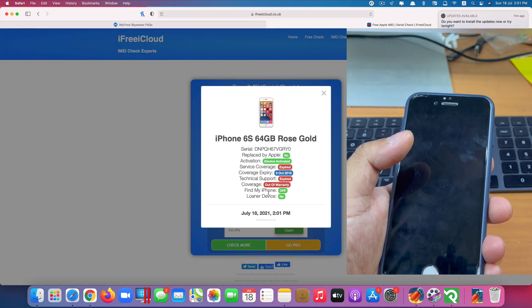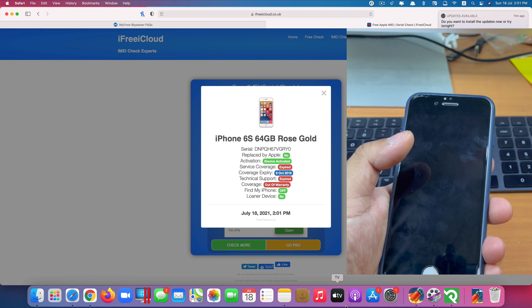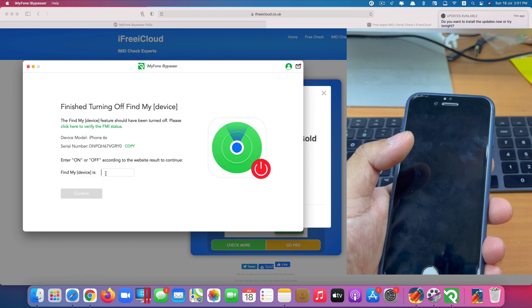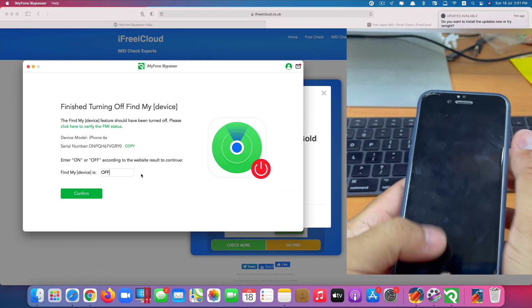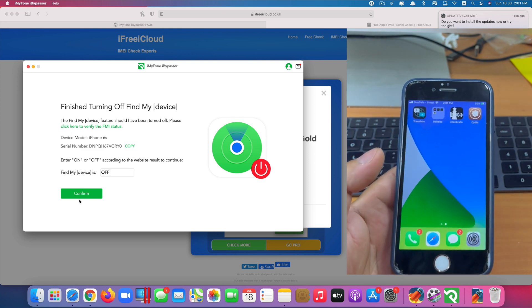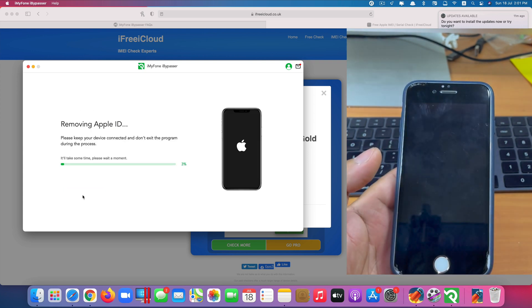Okay. So Find My iPhone feature is off. I have to type that in. And we confirm.